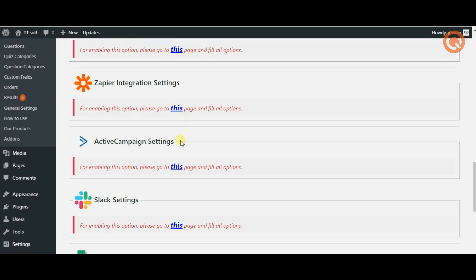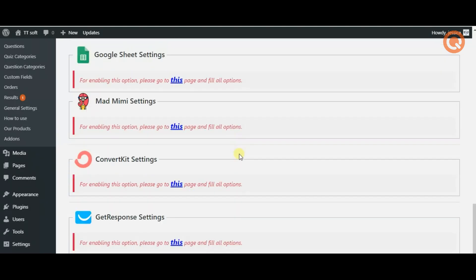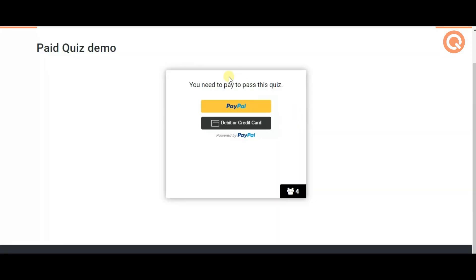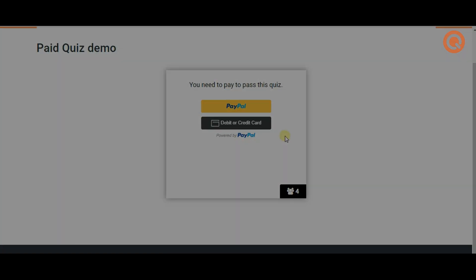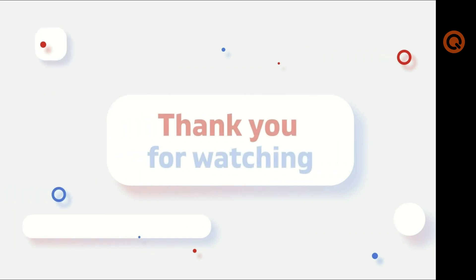And that's it. Your payment is ready. Don't forget to save your changes and make sure to contact us in case of any questions. Thanks for being with us.